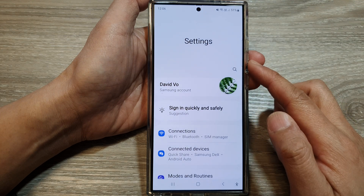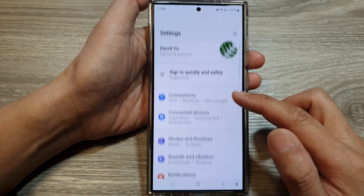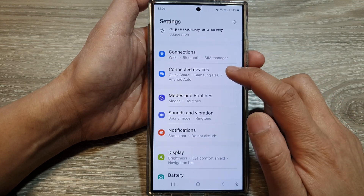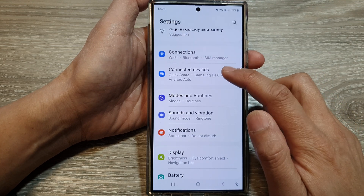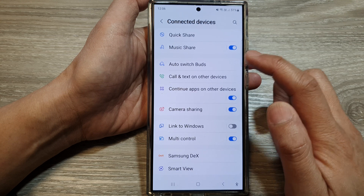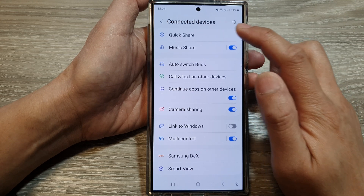Next, in the settings page, go down and tap on Connected Devices, then tap on Quick Share.